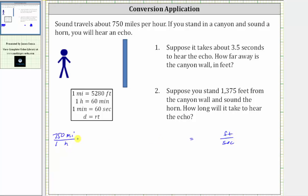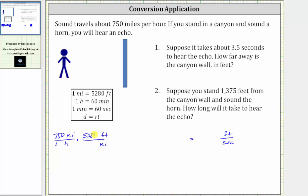Let's begin by converting miles to feet. We want miles to simplify out, and therefore in the unit fraction, we must have miles in the denominator and feet in the numerator. Since one mile is equal to 5,280 feet, the first unit fraction is 5,280 feet over one mile. Notice miles simplifies out, and now we work on converting hours to seconds.